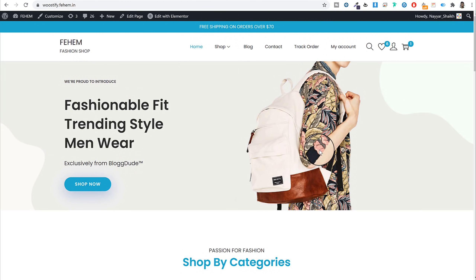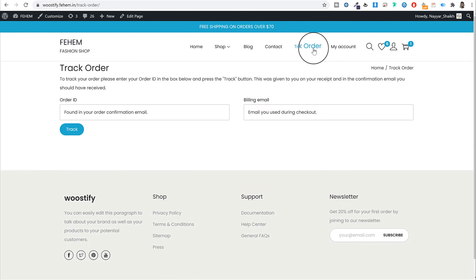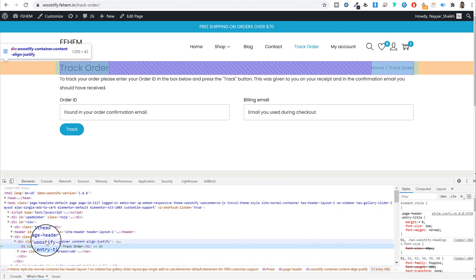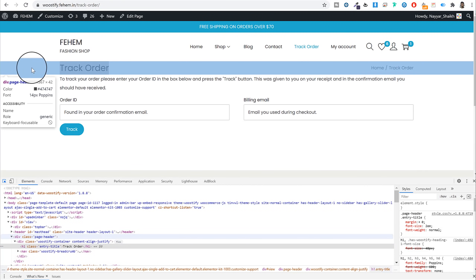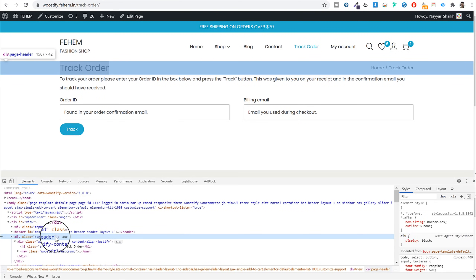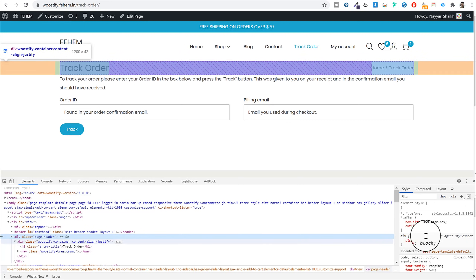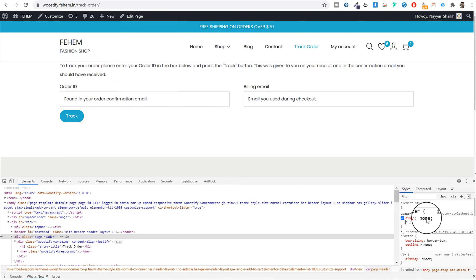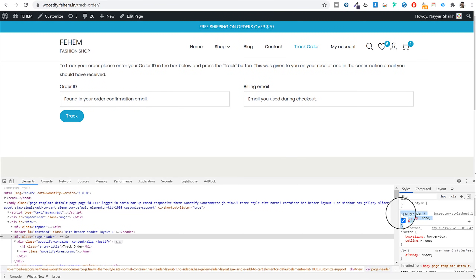Now let's see the display property. If you want to display something or remove it — for example I open the track order page and see this title section that I don't want. Right-click inspect, select this selector, make sure the entire title section is selected. You can see it says 'page-header'. Once you select that, click the plus button and type display, press enter, and type none. Now as you can see, this entire section is removed. Again, copy this and paste it on your website under Additional CSS.